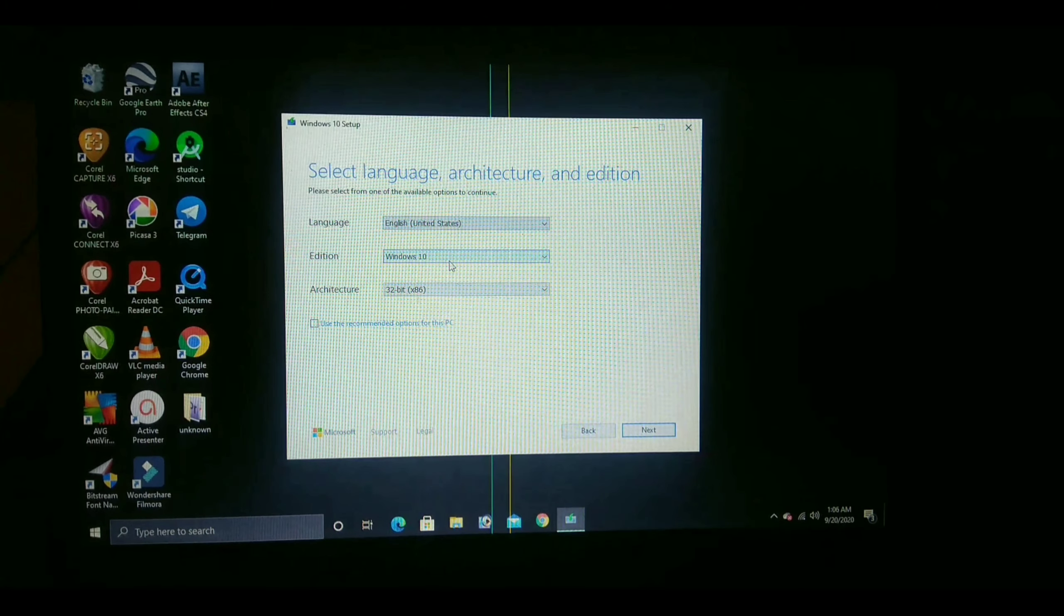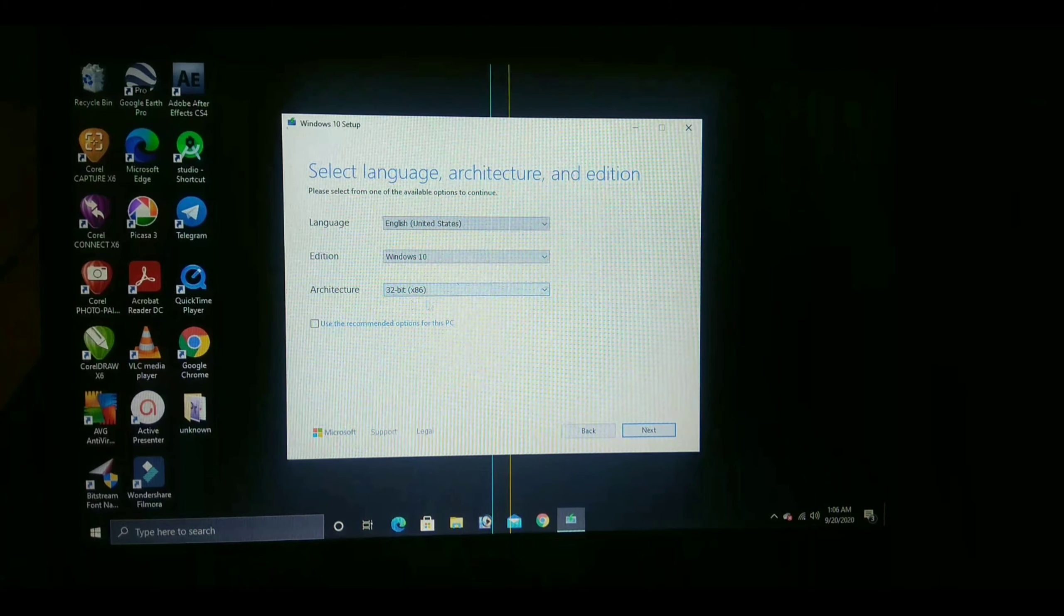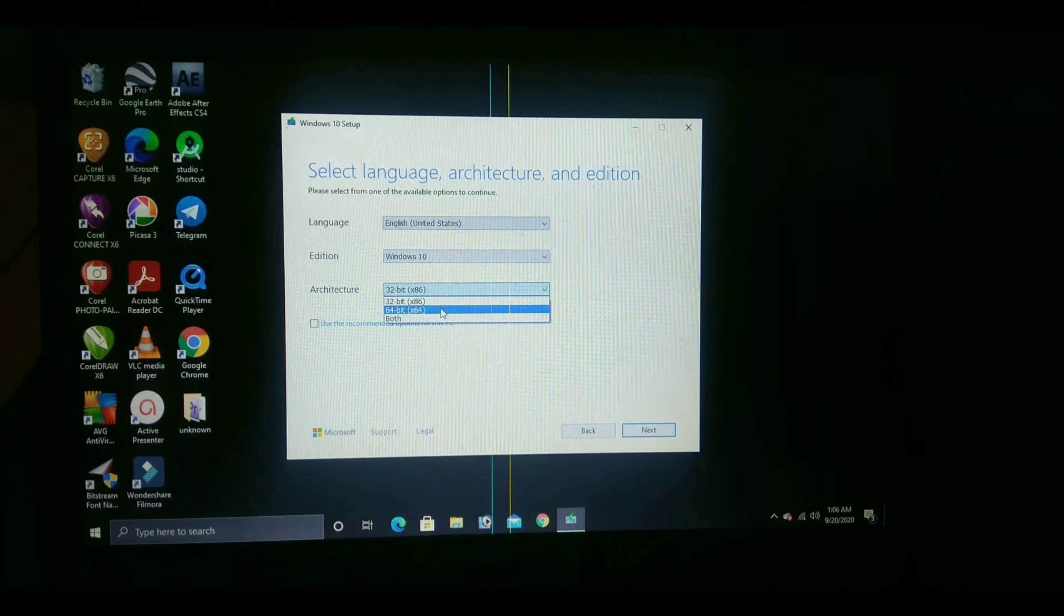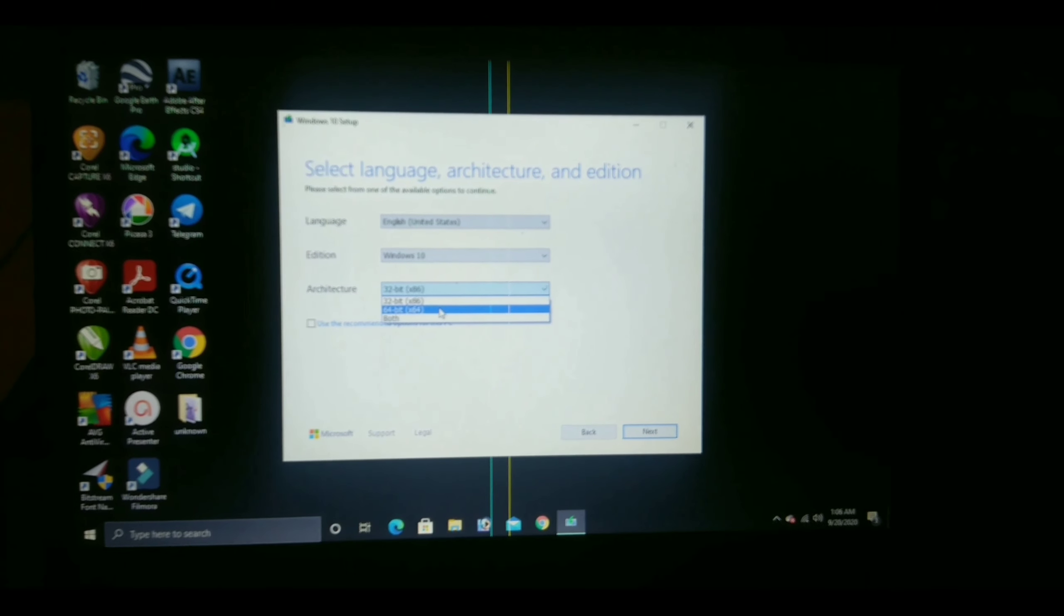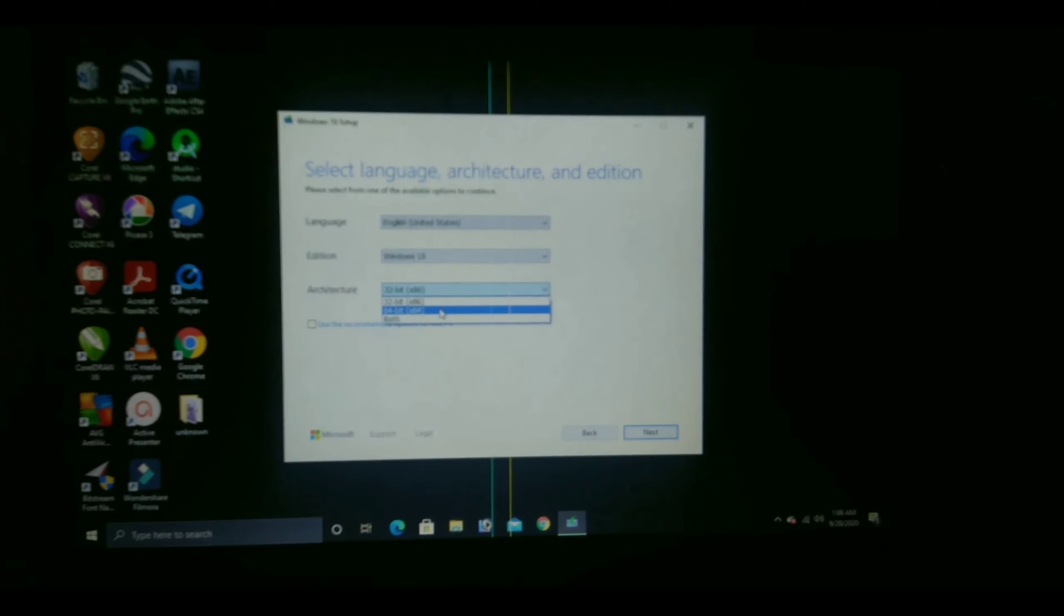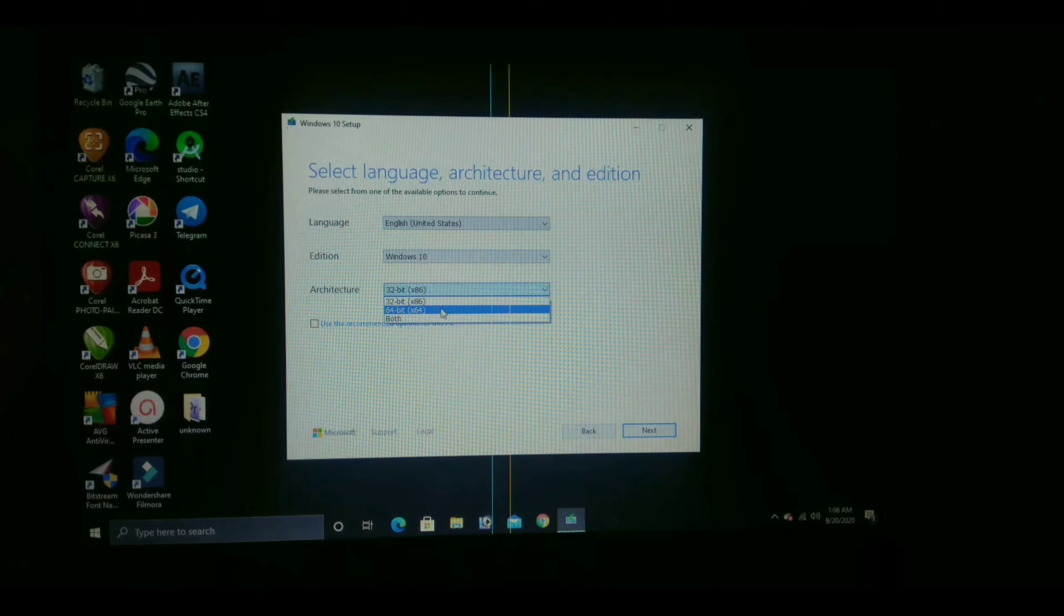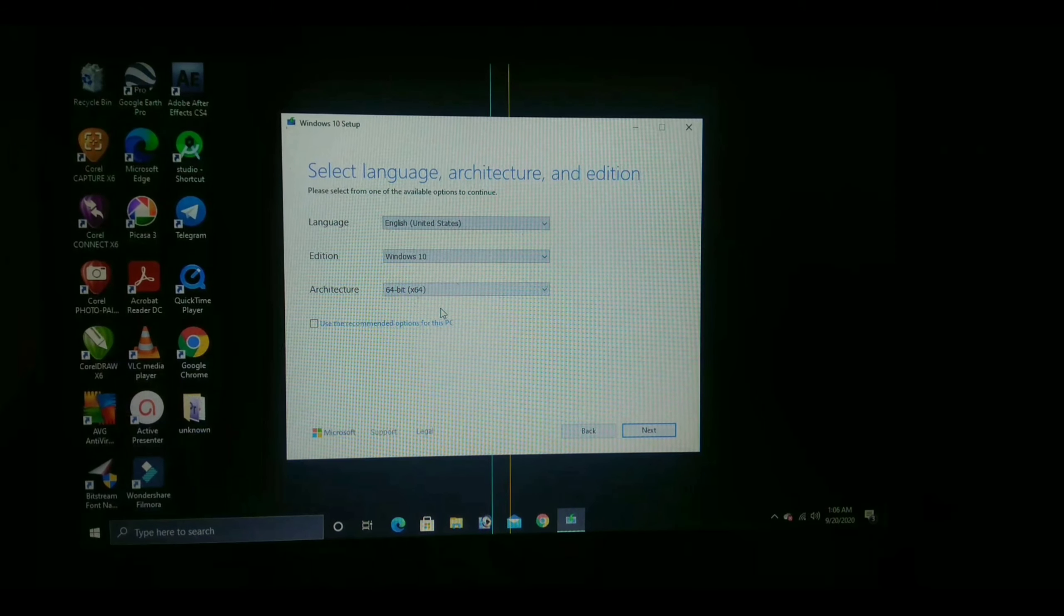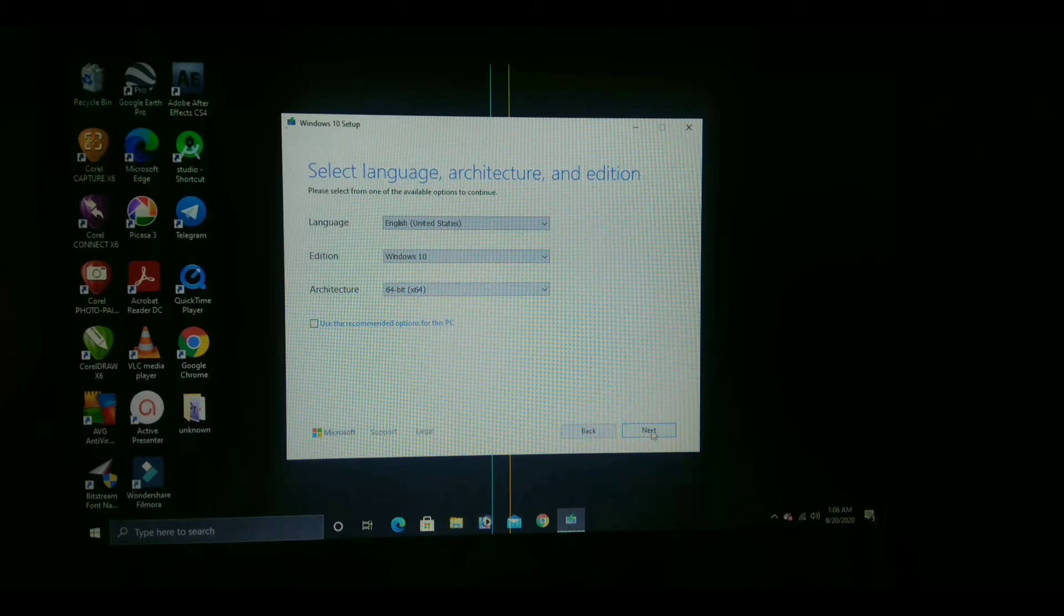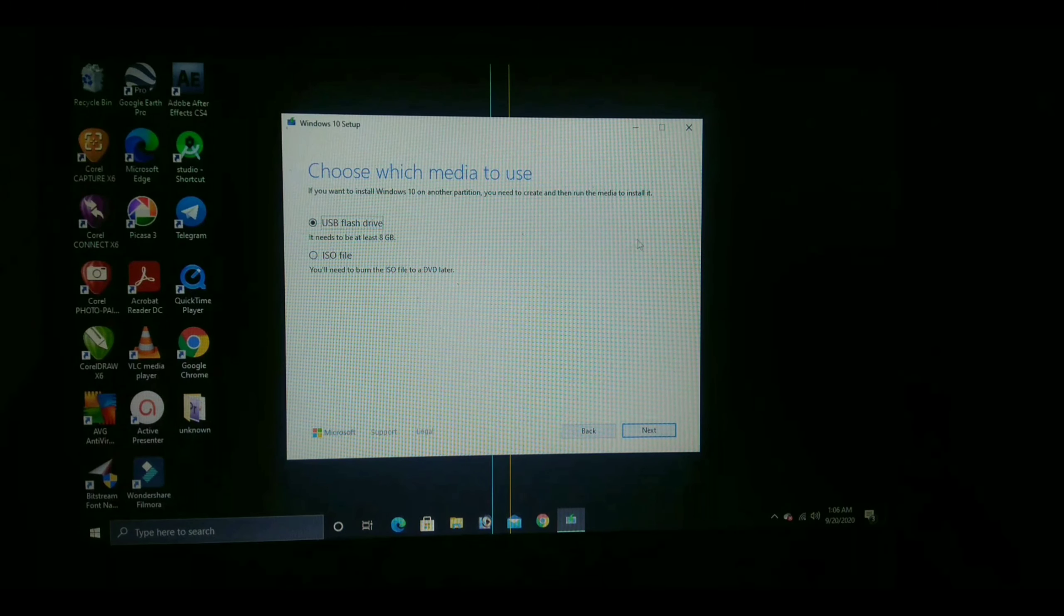I am selecting English and Windows 10. This is the main part: which bit you need to convert, like upgrade 32-bit to 64-bit or 64-bit to 32-bit. Select it and click on next.